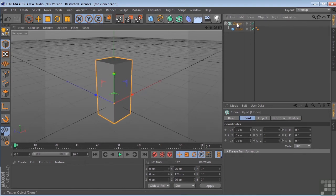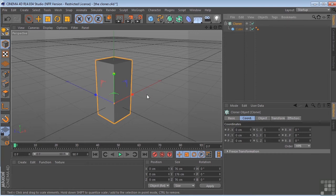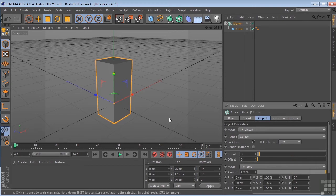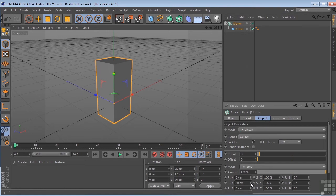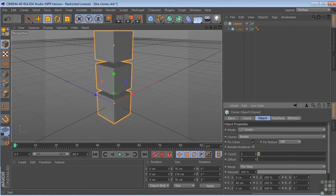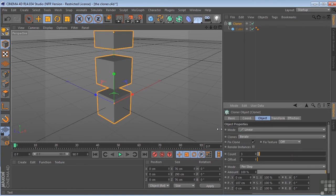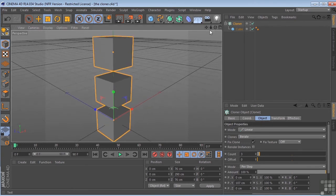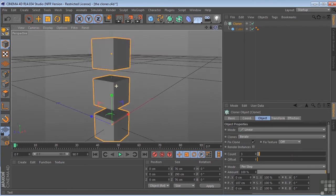When we look at the cloner, we can see that the cube has been duplicated in a linear fashion, which is selected right here, on the y-axis. So right now, these cubes are 50 centimeters apart. So if we increase this number, we can see a little better what we have going on here.